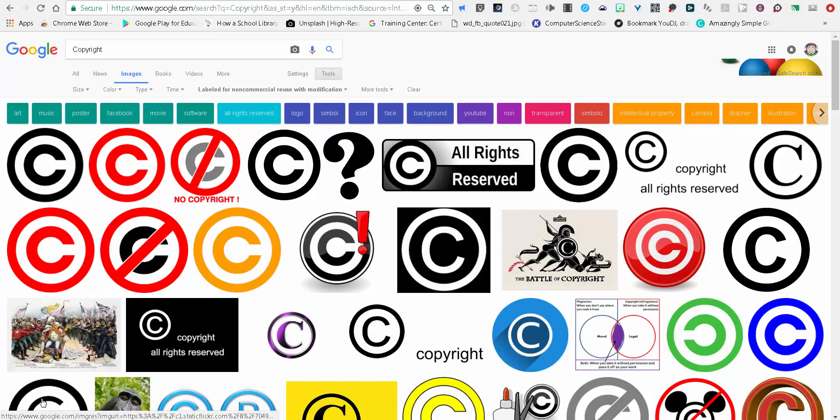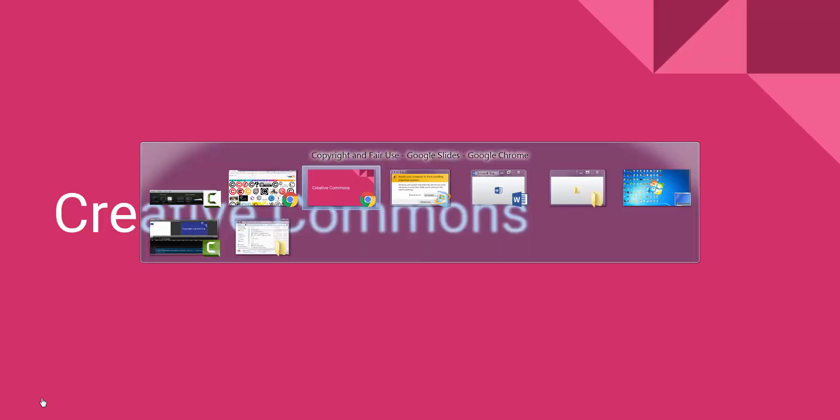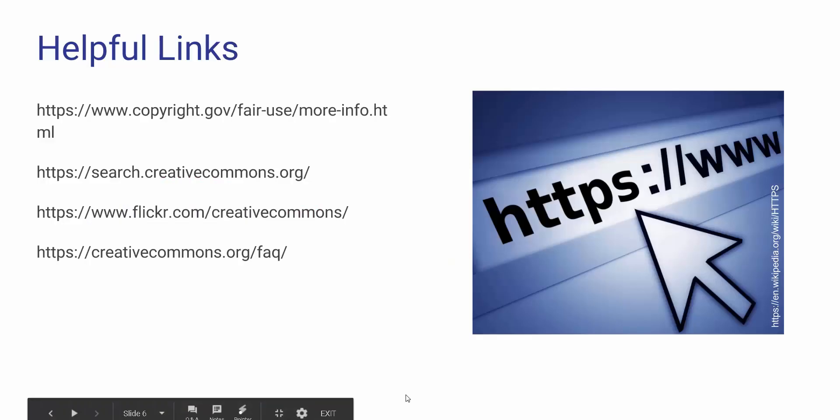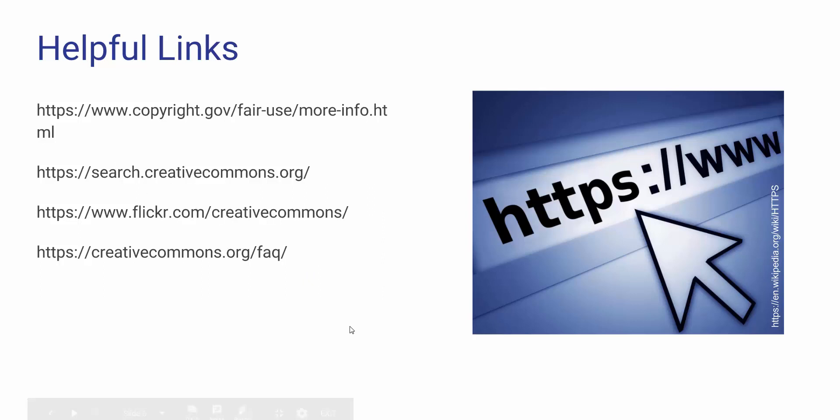Some other things that you can look at to find out if you're compliant with copyright is to go to some of these helpful links and just check it out, see what the resources are, allow you to search for some different places.